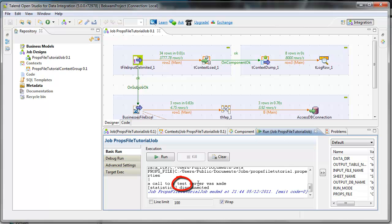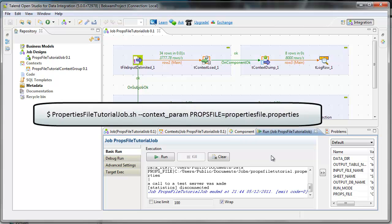Now you see that it's calling some test server code. And the way you toggle between the two files in an operational setting, say a cron job, is there's a --context_param value that will let you slip into different properties file variables.